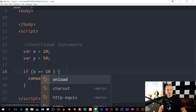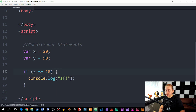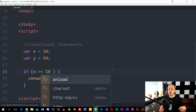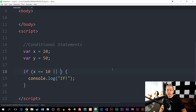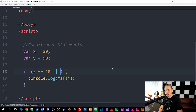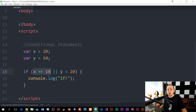What if I want to check for more than just one condition inside the if statement? We can do that using something called a logical operator. We have three different kinds — one is the exclamation mark we just talked about. We can also add another condition using the pipe symbol (||) — two pipes — to check if x is equal to 10 OR if y is less than 20. One of these has to be true in order for the code to run.